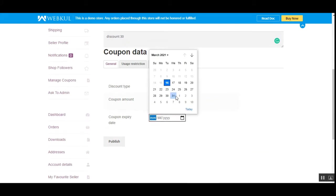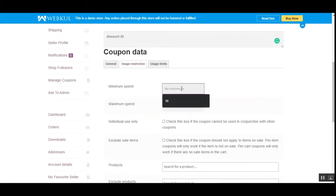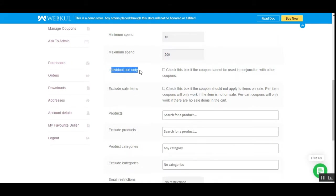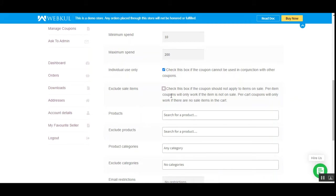I'll set the coupon amount as 30, so we'll get $30 off on the product, and set an expiry date. Under usage restrictions, you can set a minimum and maximum spend. You can enable 'Individual use only' so the coupon cannot be used in conjunction with other coupons. The 'Exclude sale items' option means if checked, the coupon will not be applicable to items currently on sale. For per-item and per-cart coupons, they'll only apply if the item is not on sale.